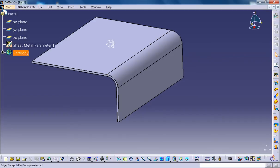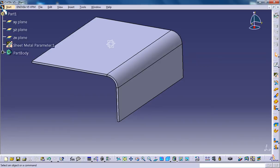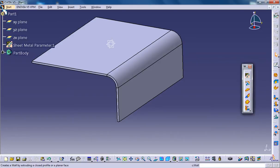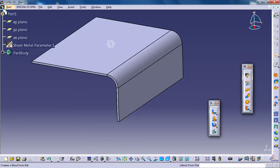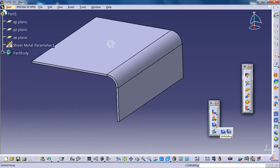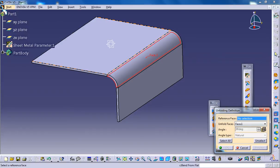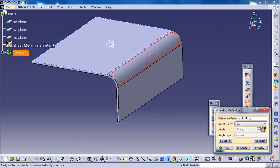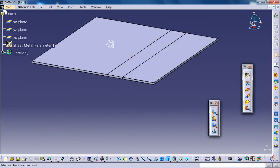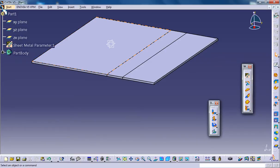Now let's unfold it first. So here we have the unfolding tool. You can go for select all and this face will be selected, and you need to select the reference face for unfolding. Now the sheet metal is unfolded. If you want to do some cut holes or anything, you could do it here.